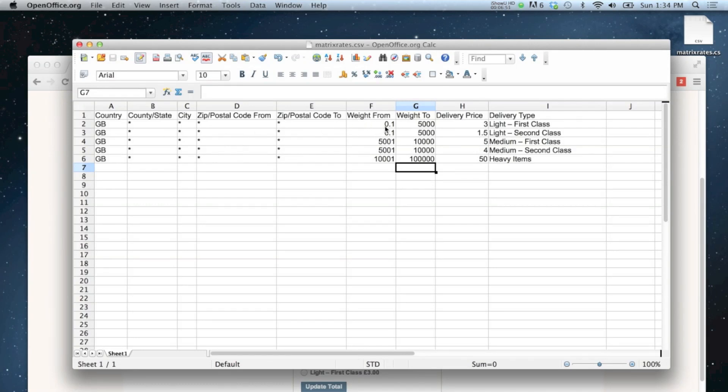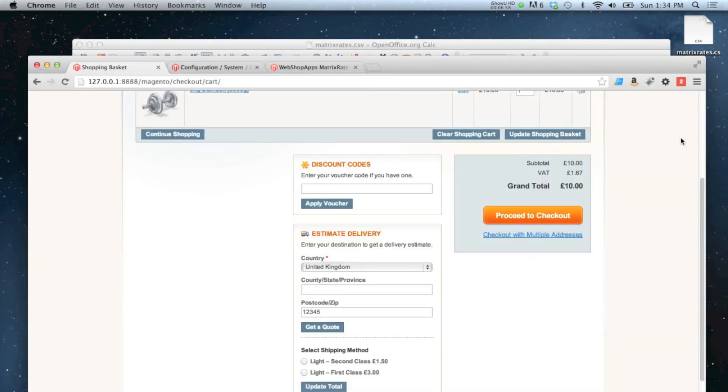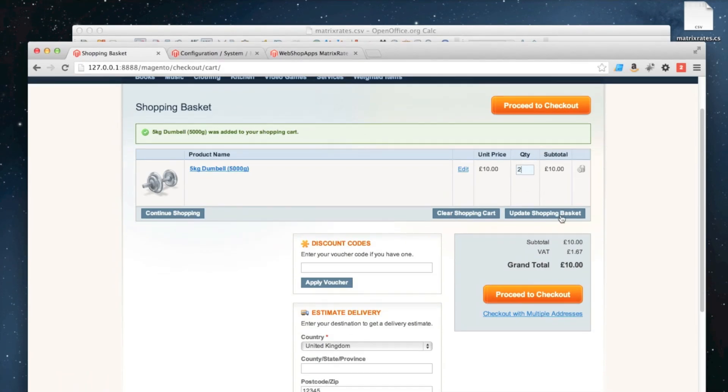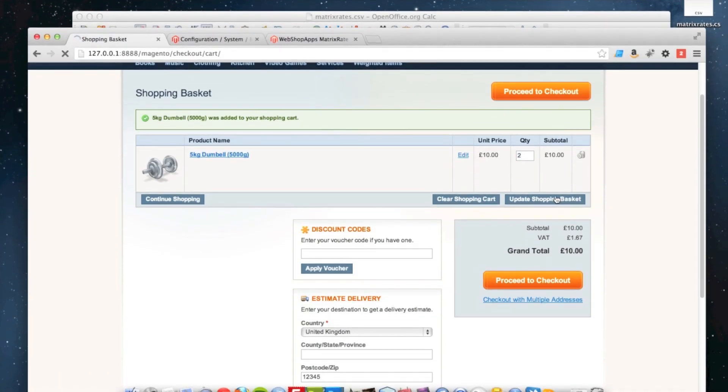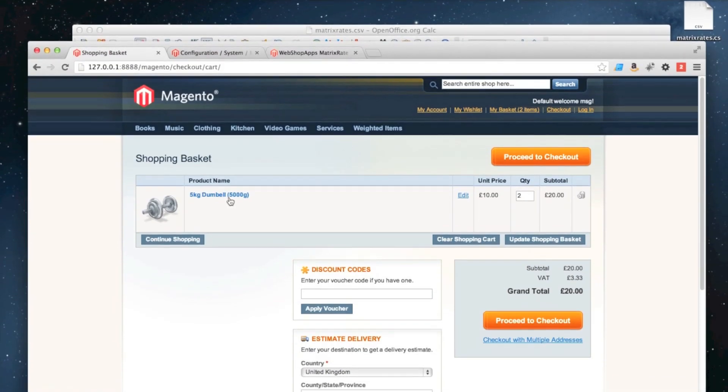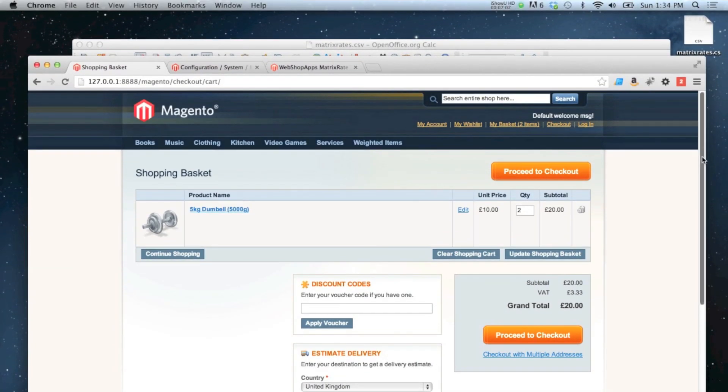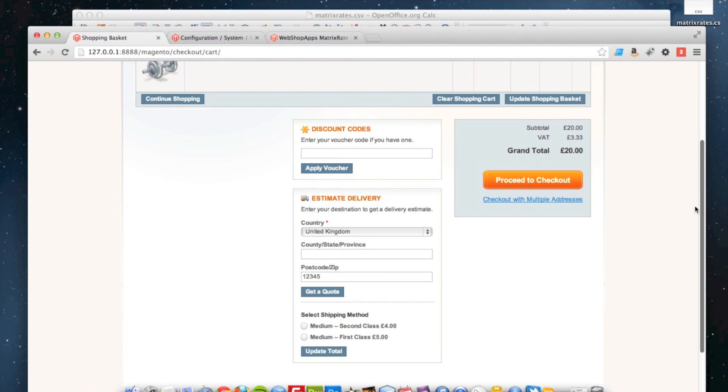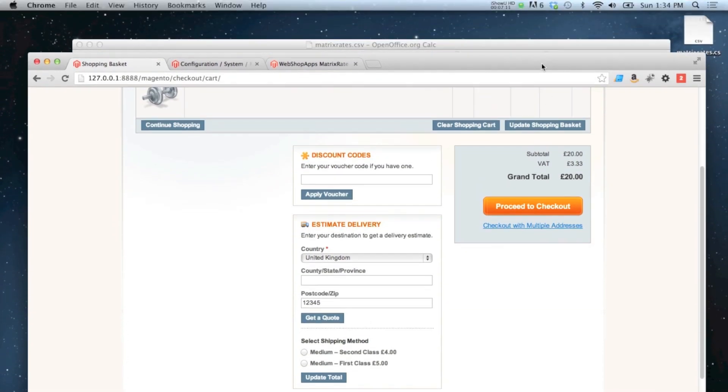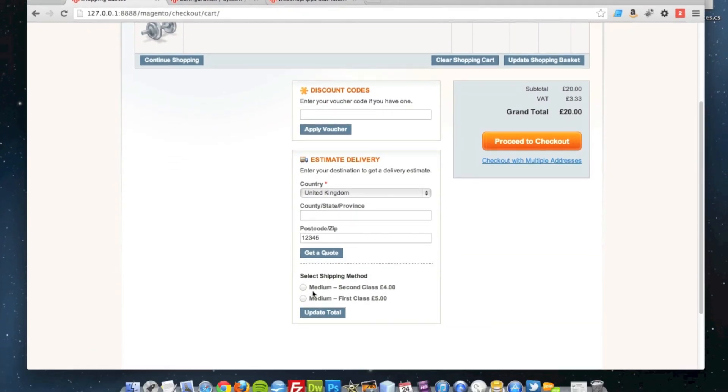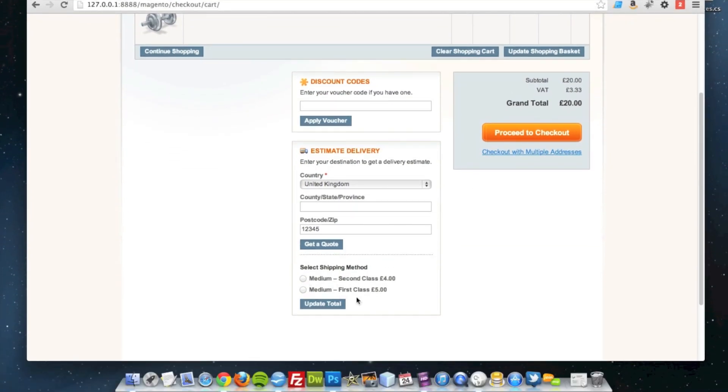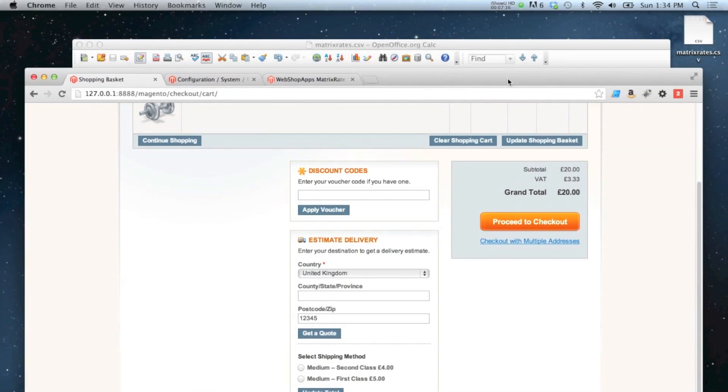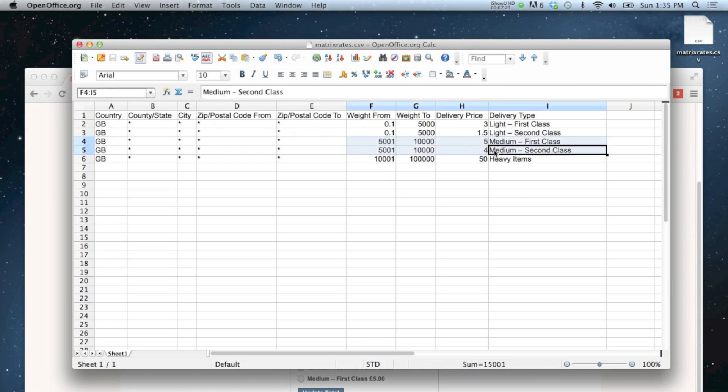Now, the weight is 5,000 grams, which falls into these two and is offering those two delivery types. If I was to increase the number of items in my cart to two, that would increase the overall weight to 10,000 grams and therefore the medium rates are shown below. Again, if we go back to our rates there, you can see the weight is between 5,001 and 10,000, so it's showing the right rates.